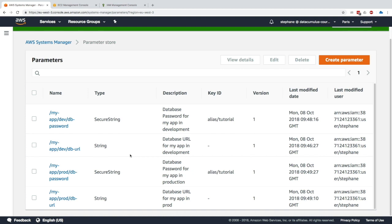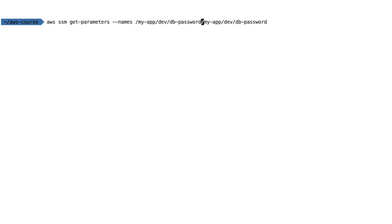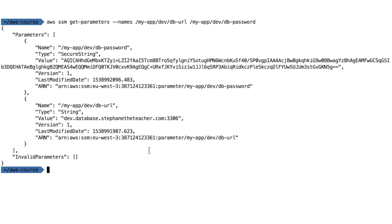Now we want to access these parameters. Let's use the CLI first with the 'get-parameters' command, providing a list of names. I'll request my DB URL and my DB password. We get back two results: the DB URL is type String and the value comes back decrypted since it wasn't encrypted — version one — so we can see and use our database URL.